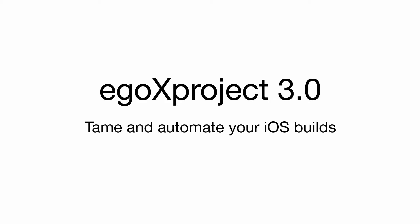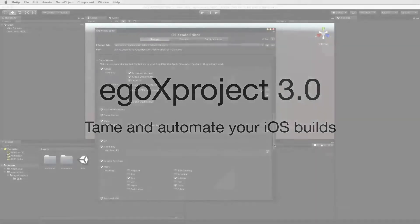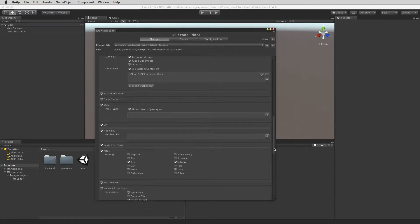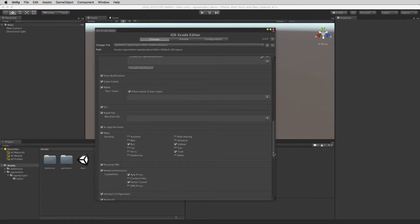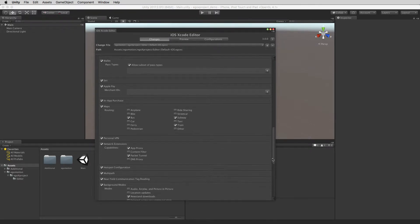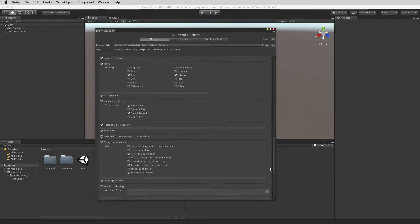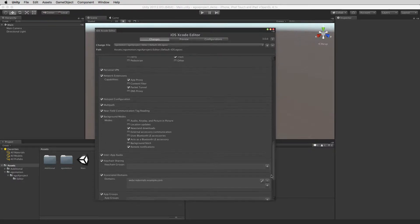EgoX Project is a plugin for Unity that allows customization and automation of iOS builds. The version 3 update brings many new features. The main set of new features are support for all of the available iOS capabilities.